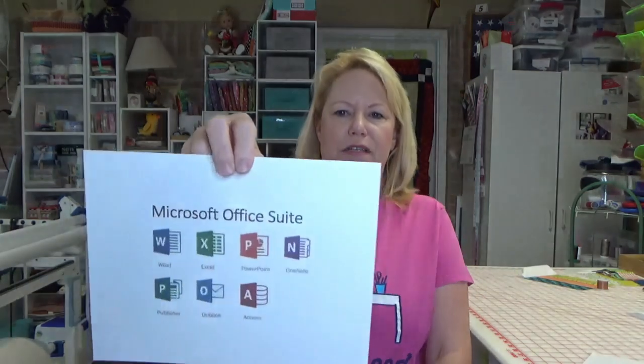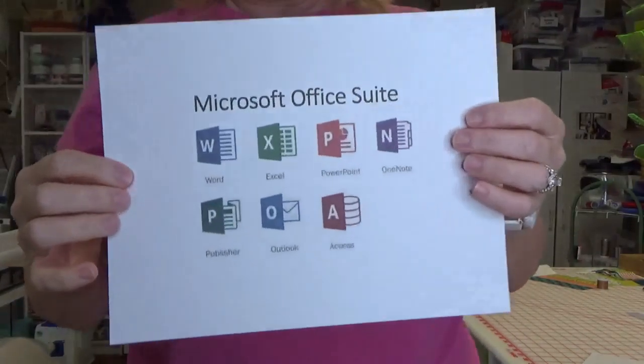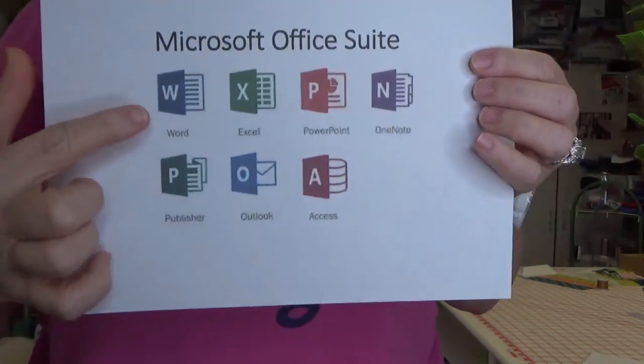I'm going to do my best here. Embrilliance is a suite of software. Embrilliance is the name of a company and they have a whole bunch of embroidery software products that they offer as part of a suite of software. And to kind of relate to that, I made this little poster for you guys. Everybody's heard of Microsoft, right? And Microsoft has what's called an Office Suite. And they have all of these products in the Office Suite — they've got Word,